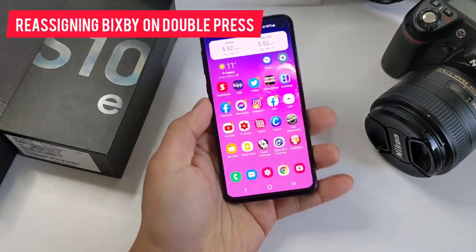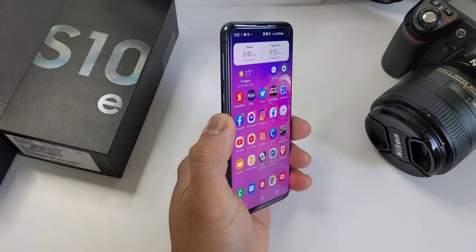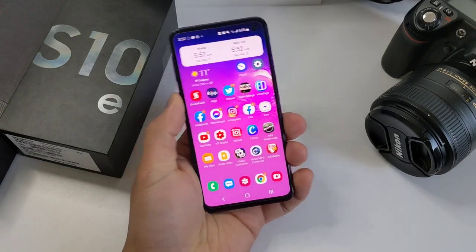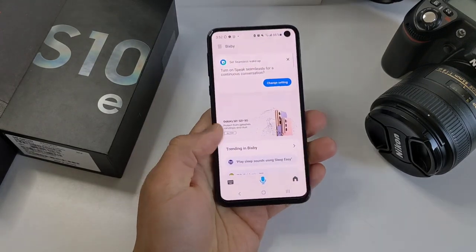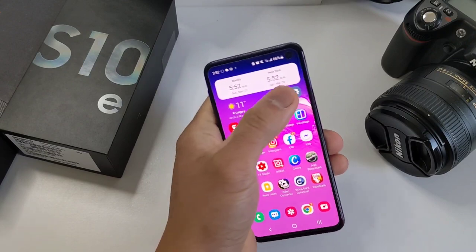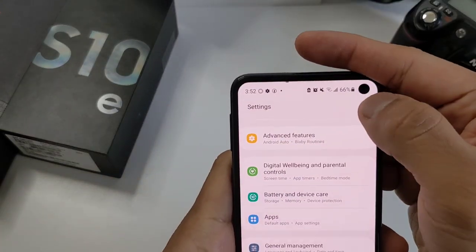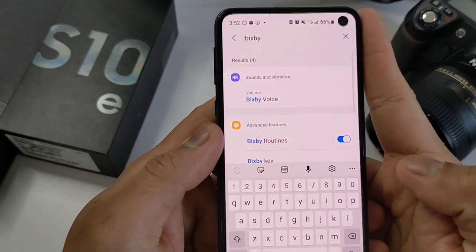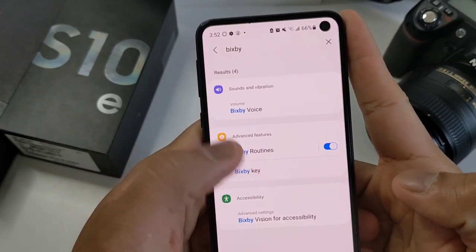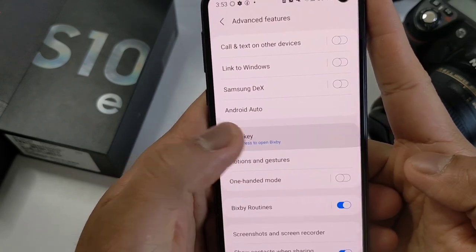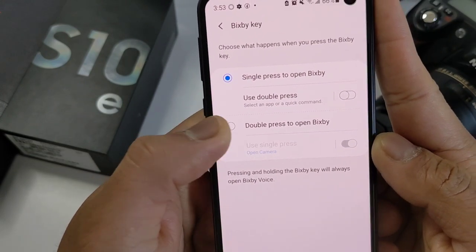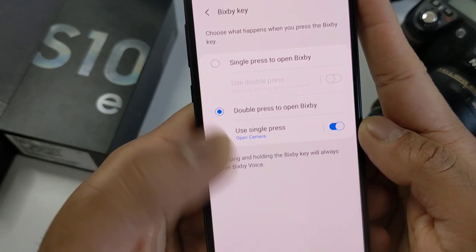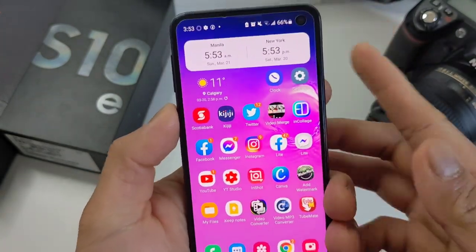The third thing to do is reassigning the Bixby button. Currently it is set to Single Press, and if we accidentally click it, it will always open the annoying Bixby page. We're not totally switching it off — we're just reassigning it to double click. To do this, go to Settings and search for Bixby. Click the Bixby key, and then choose Double Press to open Bixby. You still have it if you need it, but now you have to click twice. It won't be an accidental touch now.